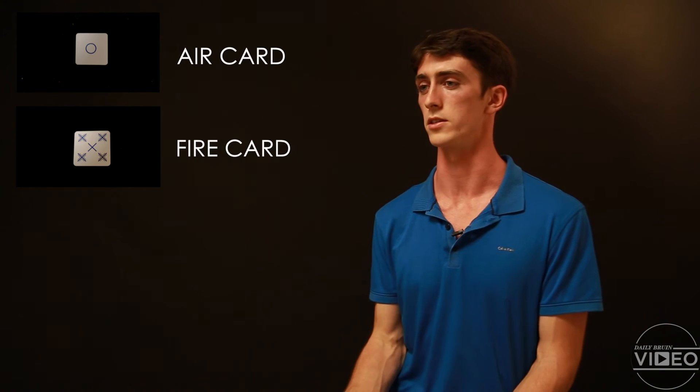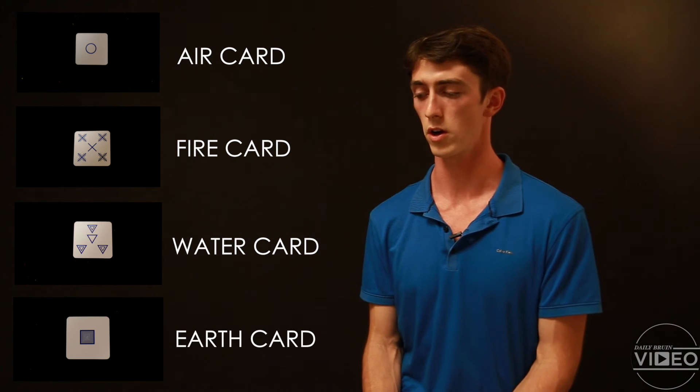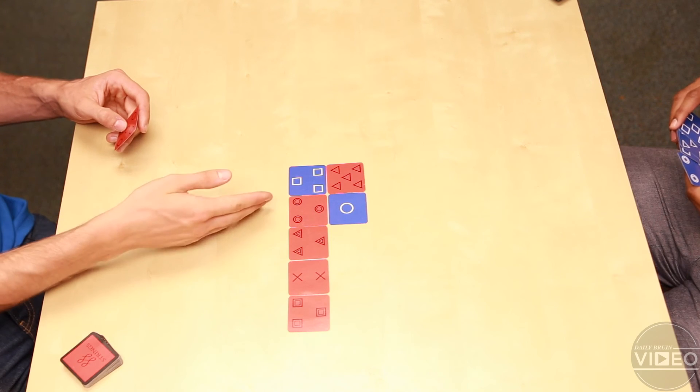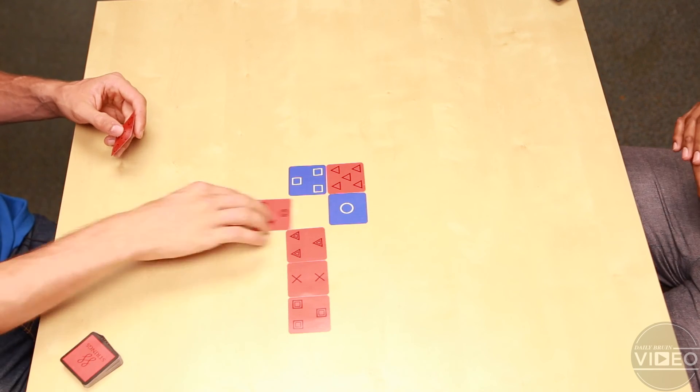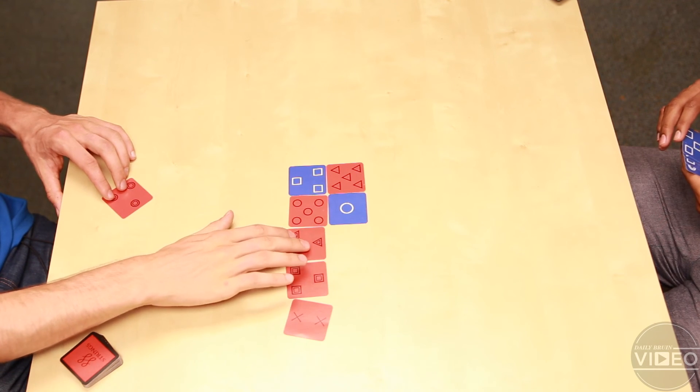In level two, what's important is what kind of symbol it is. There are four kinds of symbols, and they each represent a different classical element: the circles are the air cards, the X's are the fire cards, the triangles are the water cards, and the squares are the earth cards. As you're trying to get your cards in strings — which is four cards in a row — that string has to have each one of the elements. The order doesn't matter; it just matters that each of the elements is there.